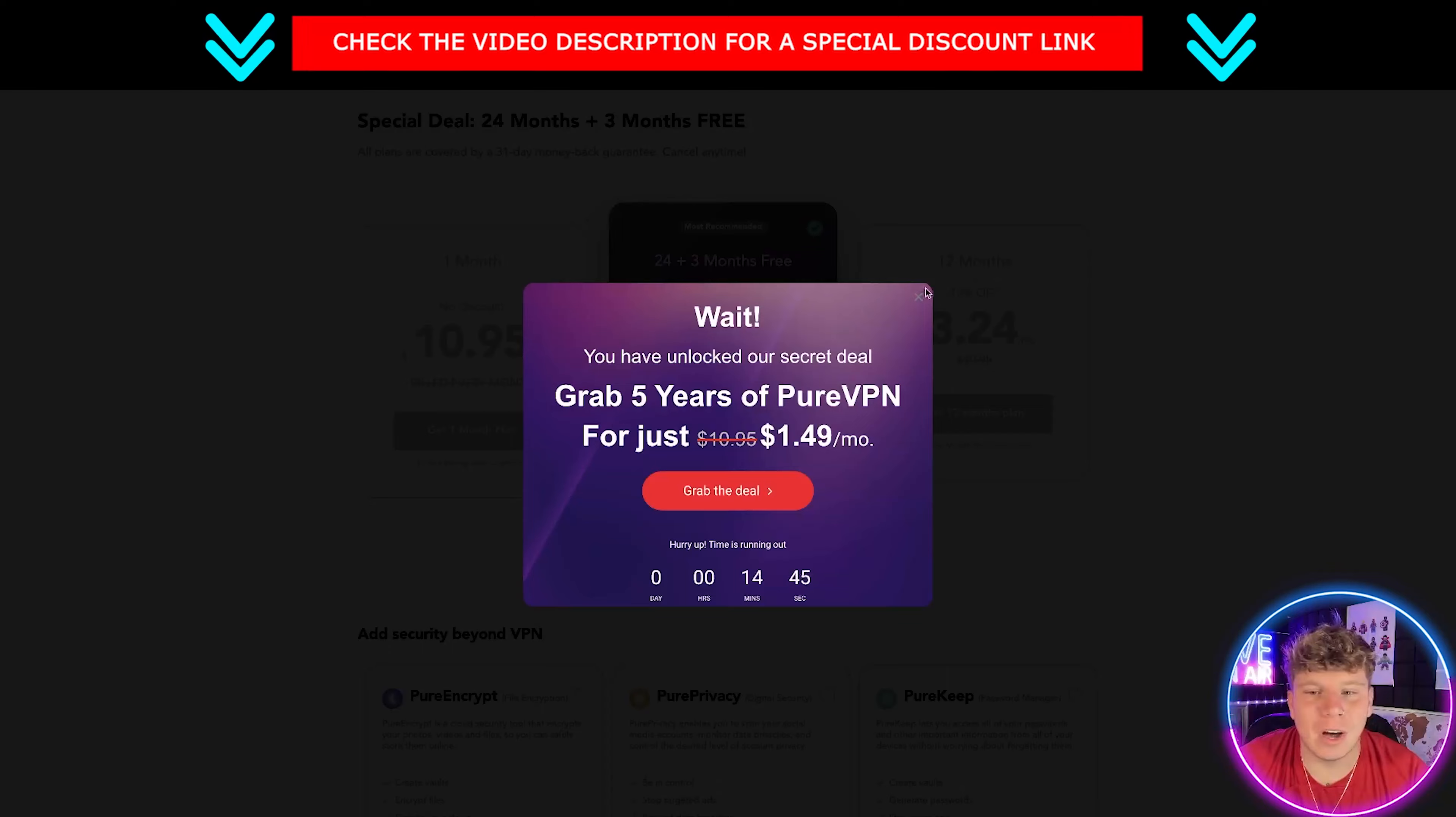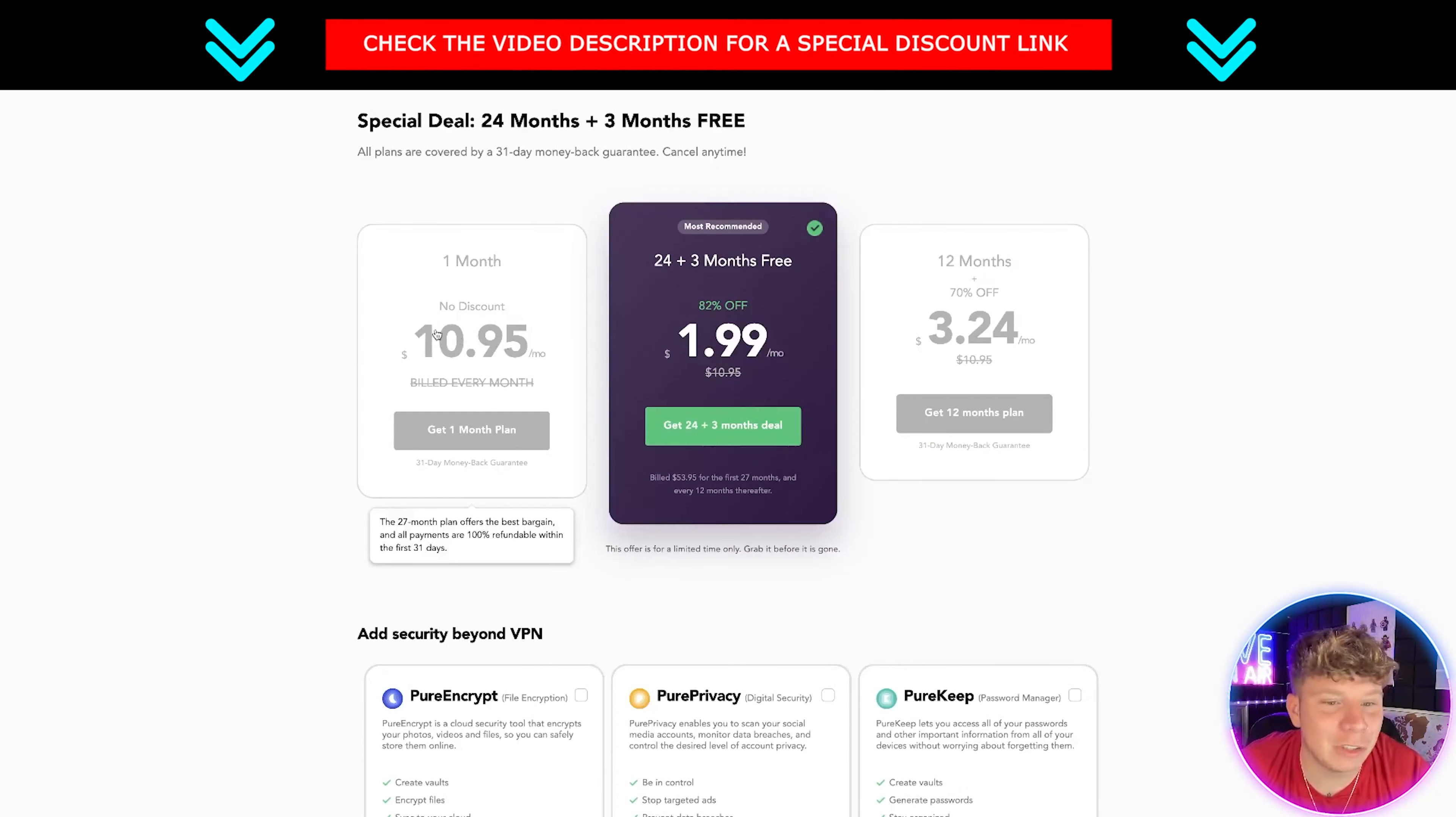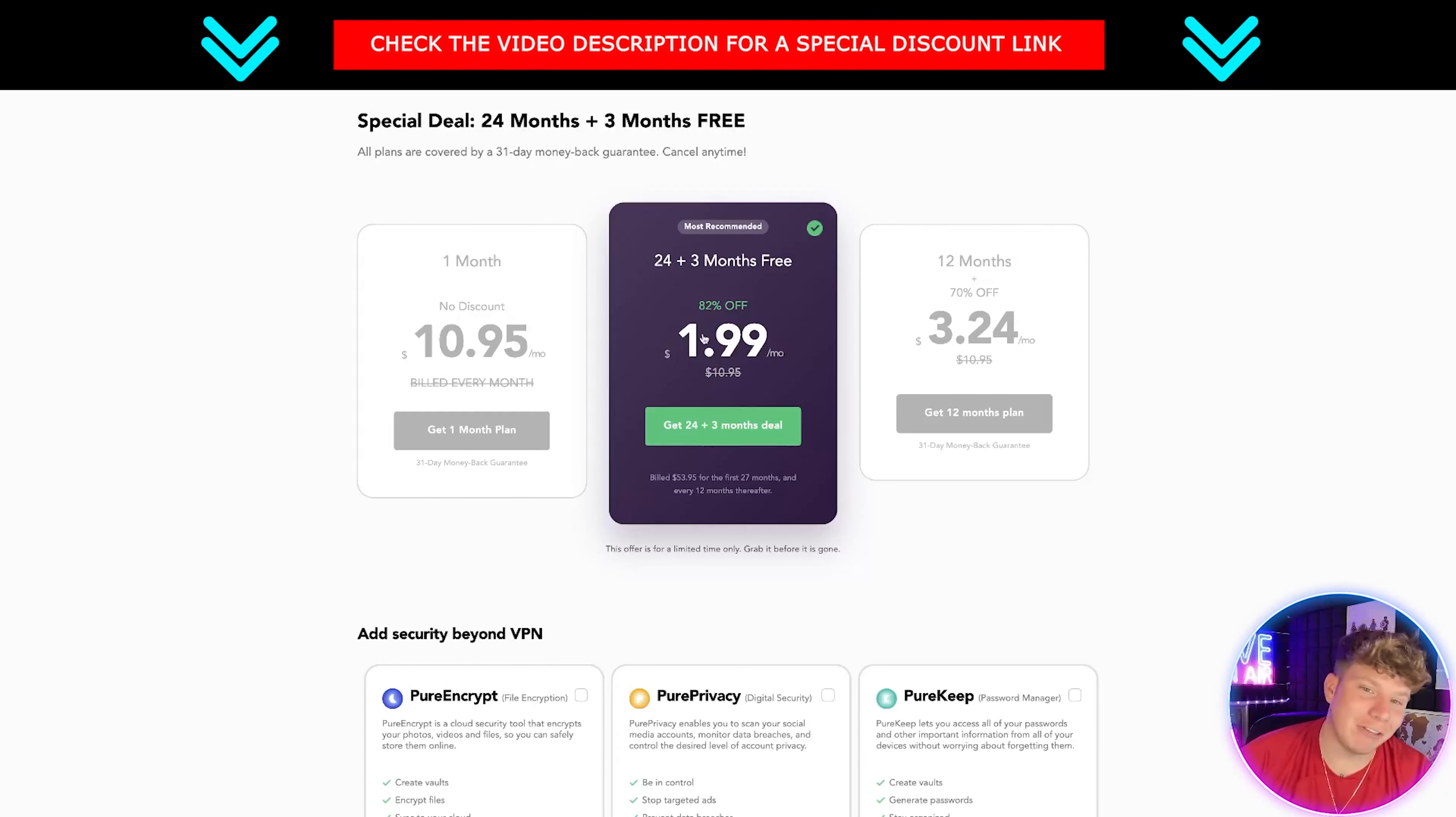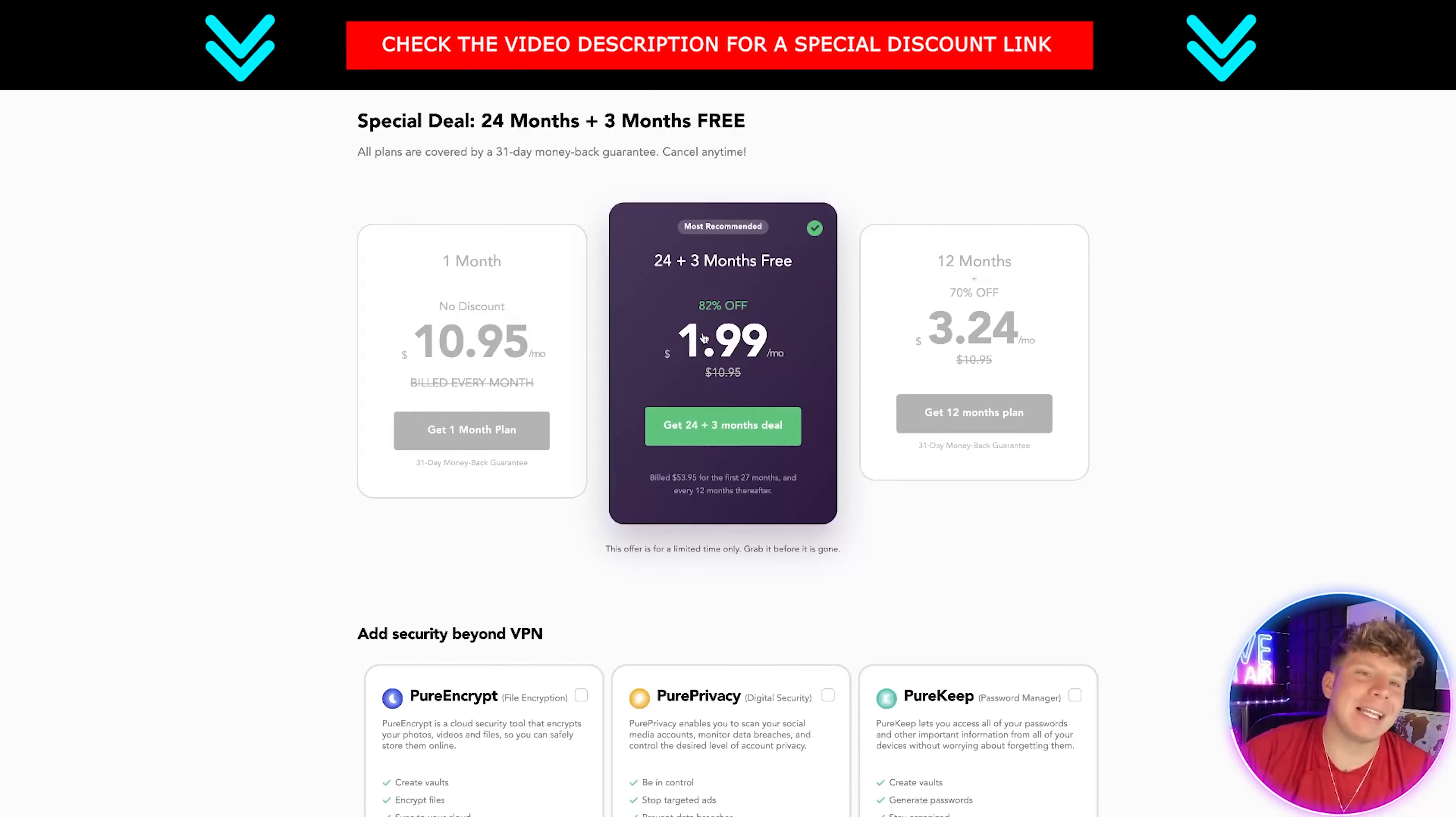Let's have a look at what deal we got on PureVPN. It's so much cheaper. For one month it's 10.95, it works out about nine pounds. And if you go for the 24 plus three months free, you're actually getting one dollar 99 a month. That's less than a pound. You're getting that by hitting that link down below using onlyvpns.net - incredible deals.